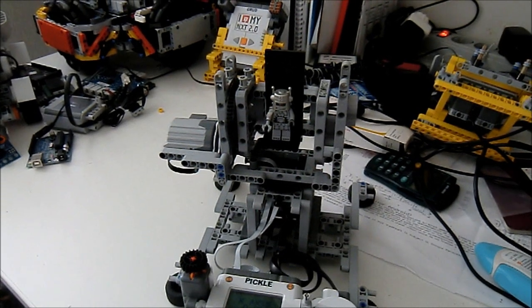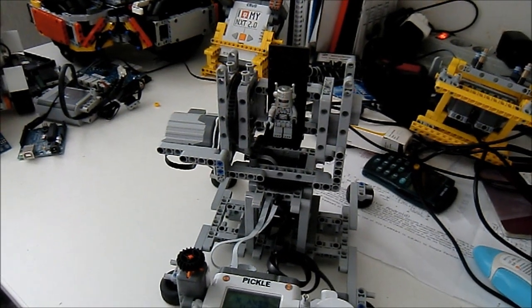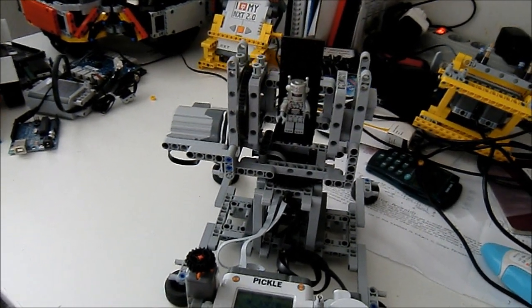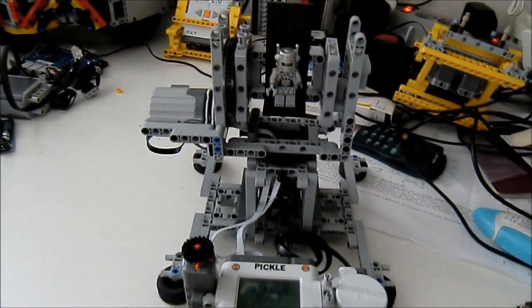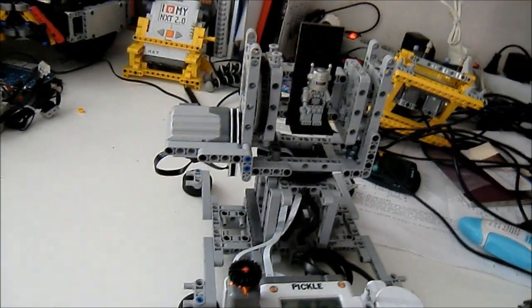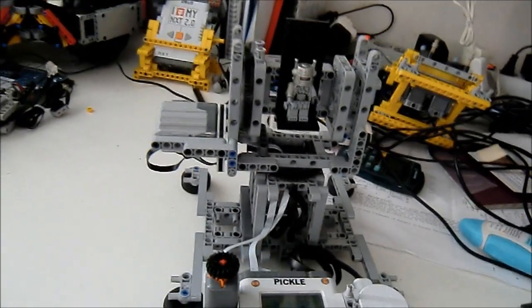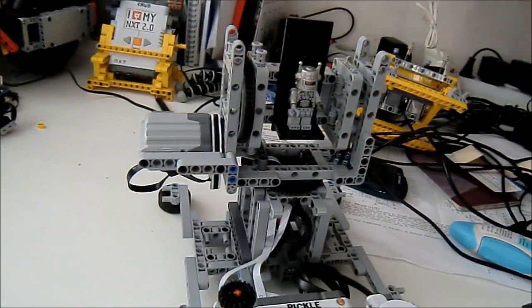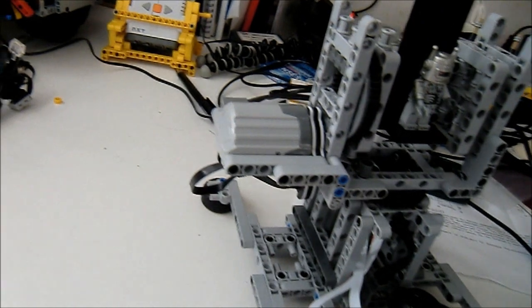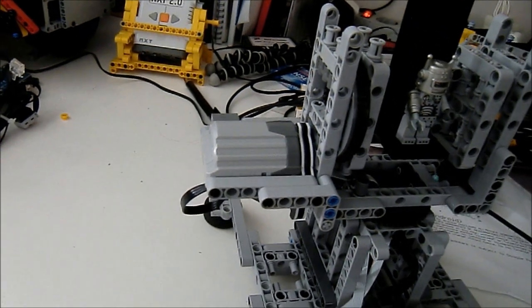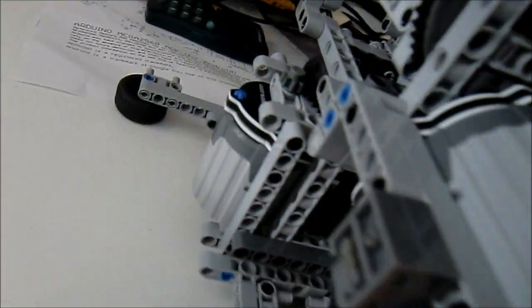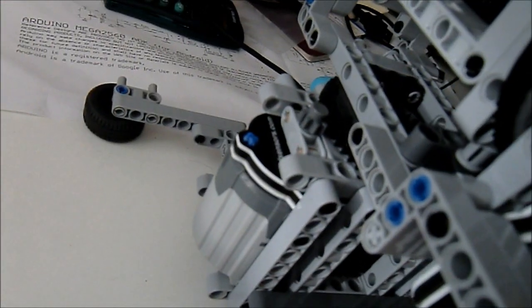This is test video number two for the Mindsensor's Glide Wheel. I've made a little pan and tilt set, and as you can see there's a motor here and a motor on the back.